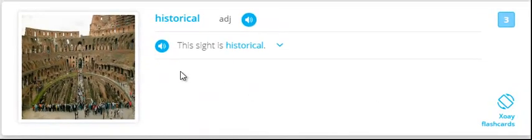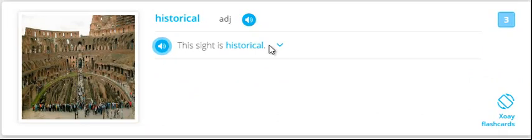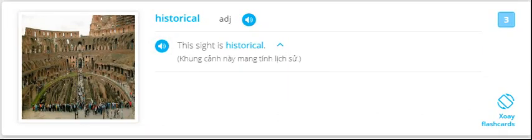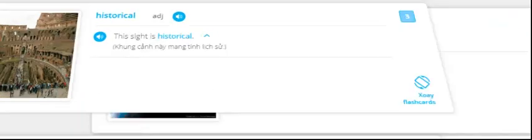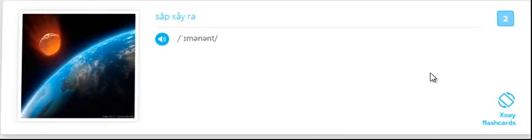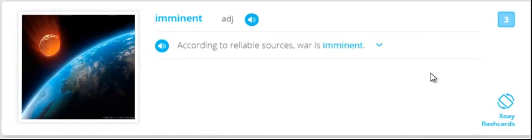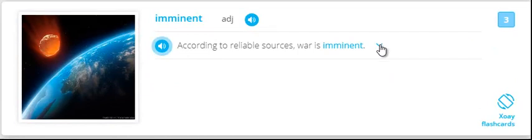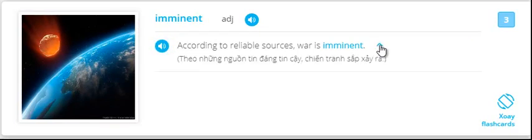Historical. This site is historical. Historical. Imminent. According to reliable sources, war is imminent. Imminent.